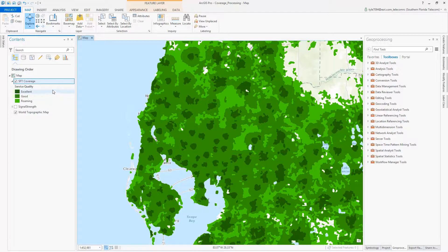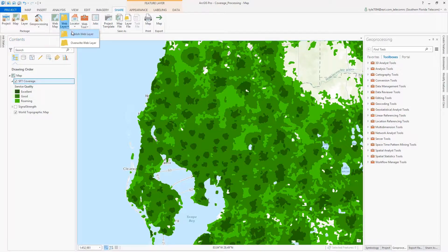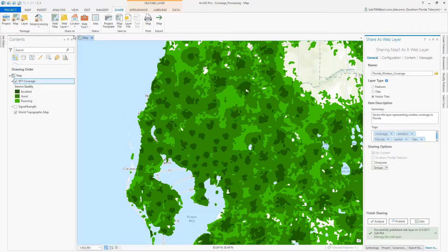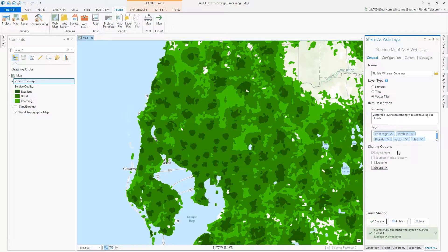To do that, ArcGIS Pro provides the ability to share this content as a web layer. On the right, I inputted the information for my layer, specified the layer type as vector tiles, and chose to publish.